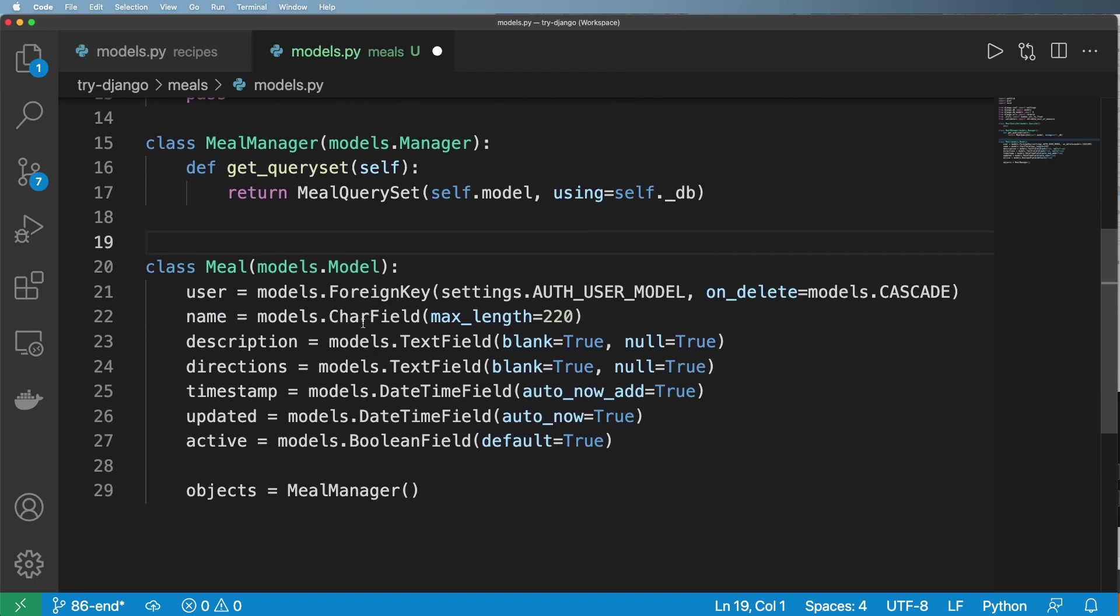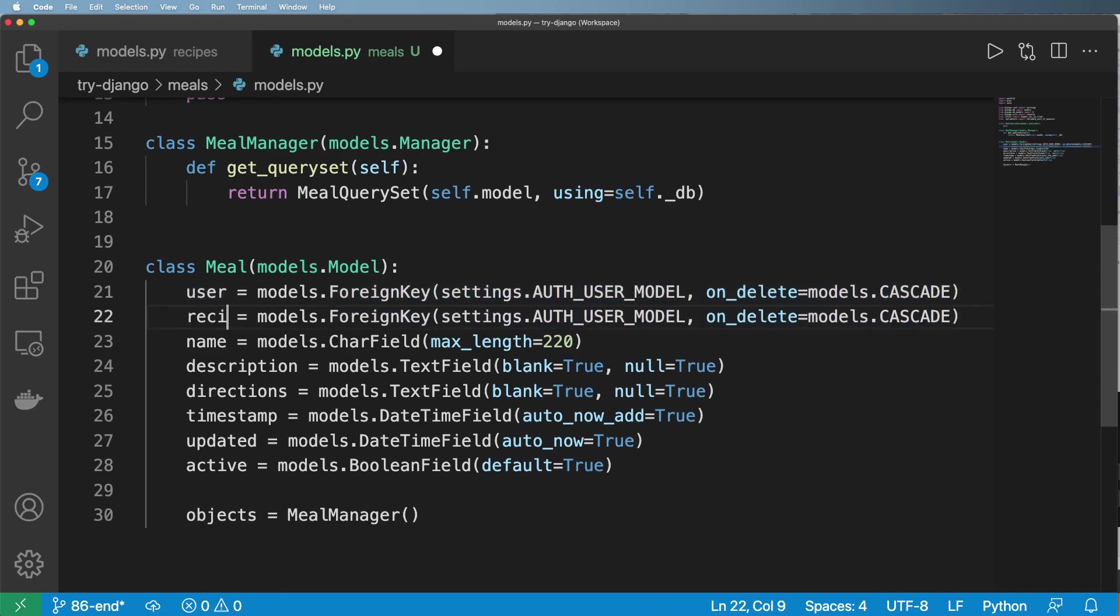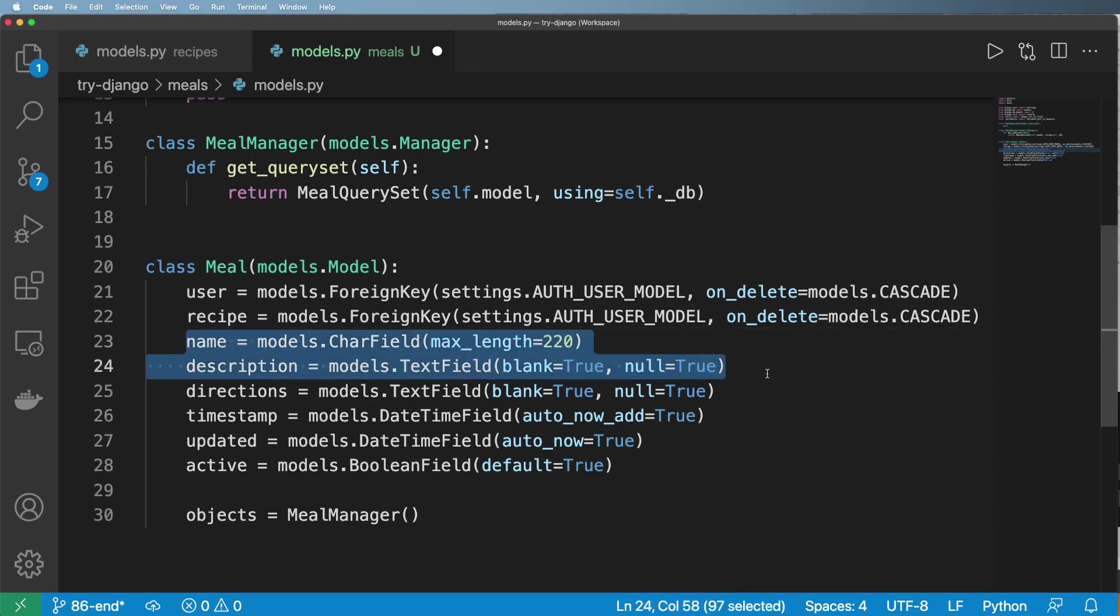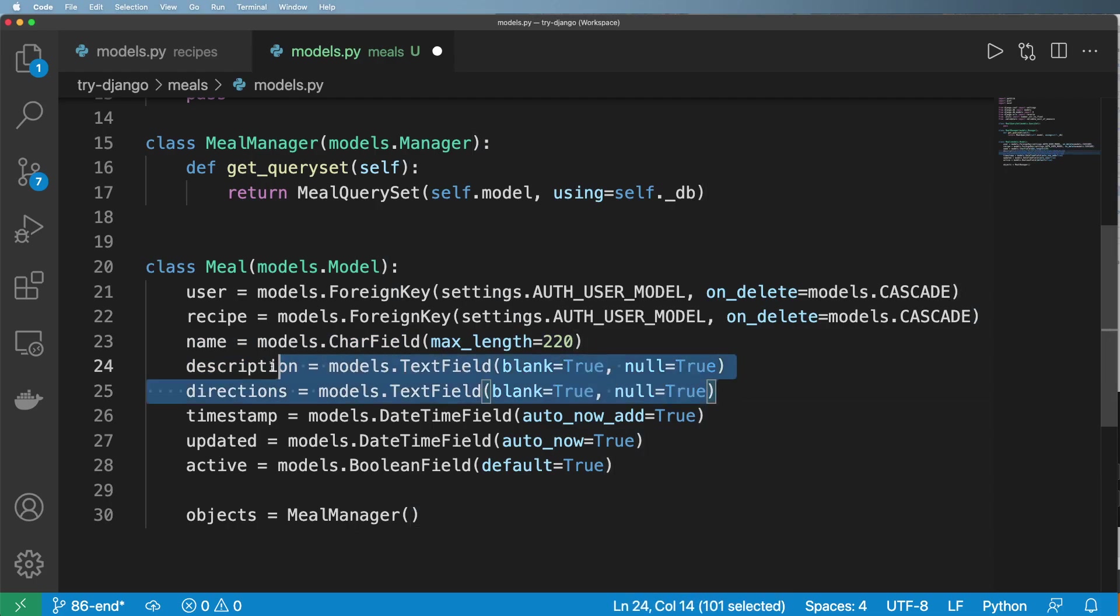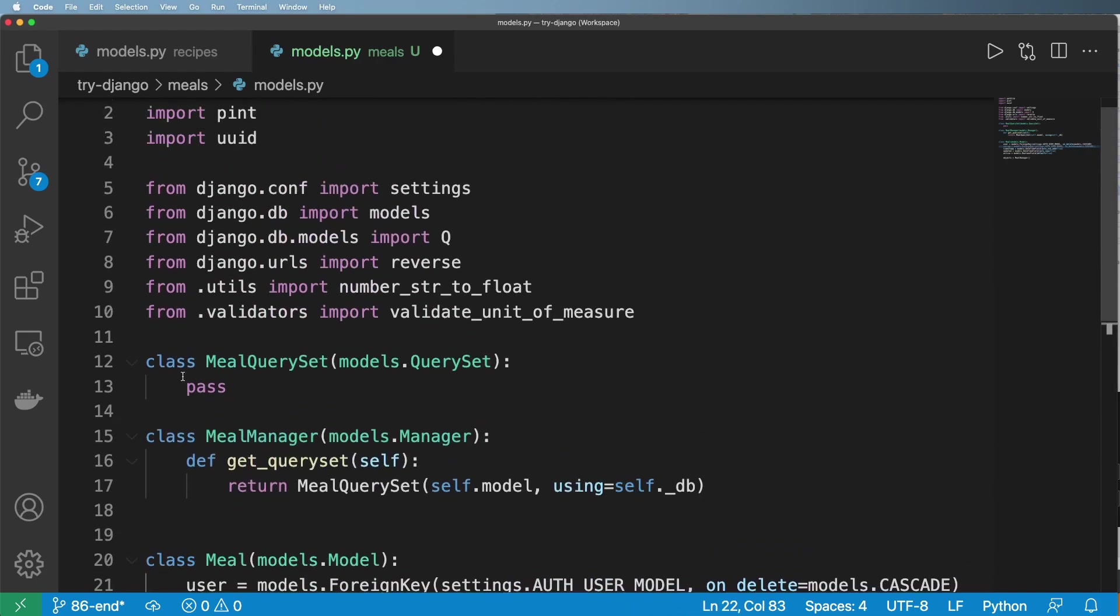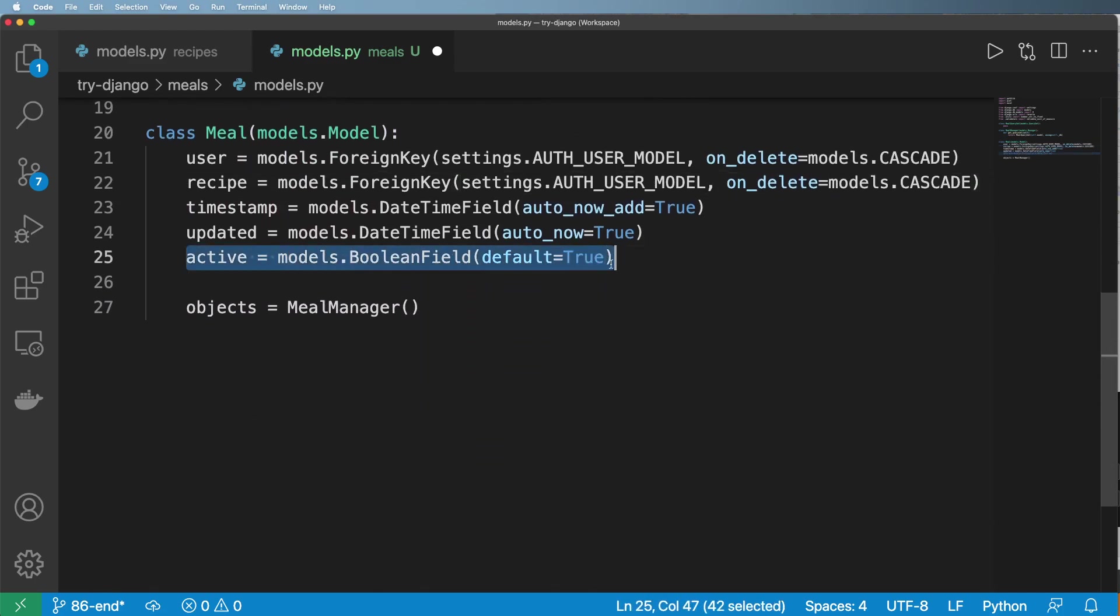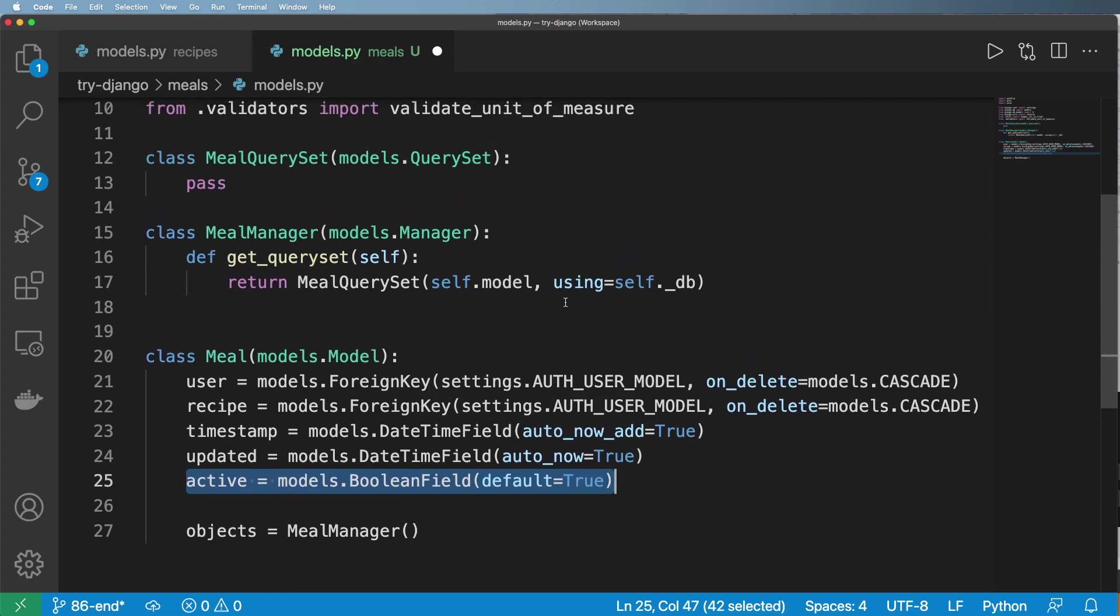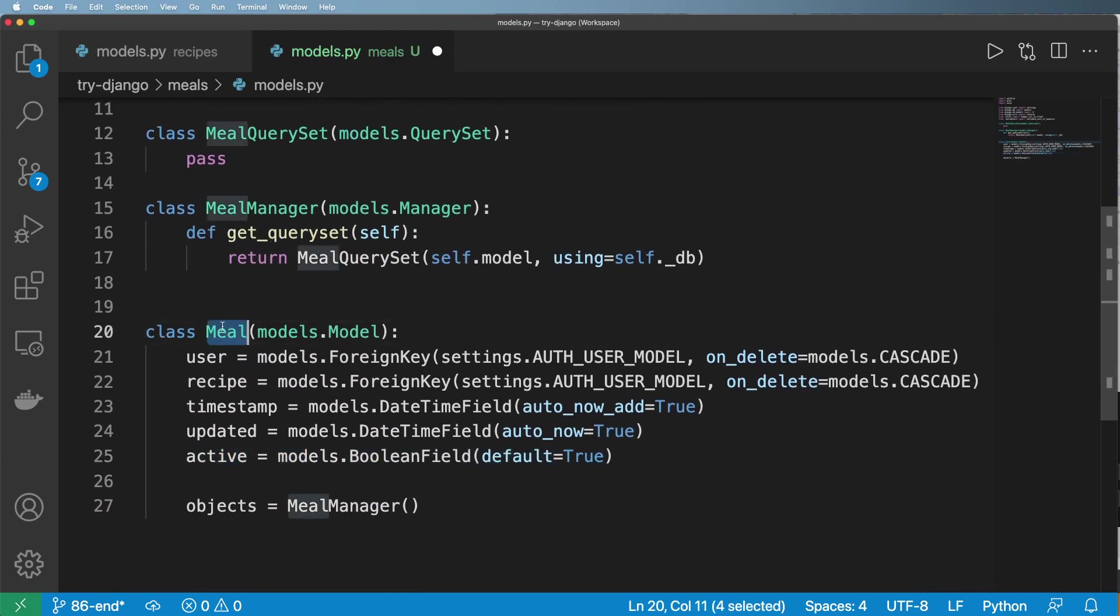So what are the attributes of a meal? Well, certainly the user. Another one will be the recipe. Now I can certainly have a name and description if I wanted to. At this point, I'm going to make it as simple as I possibly can and get rid of those things. So active is an interesting field. This Boolean field saying whether or not this is the proper meal. This is a meal that we actually want to be in our current state and in our current queue.